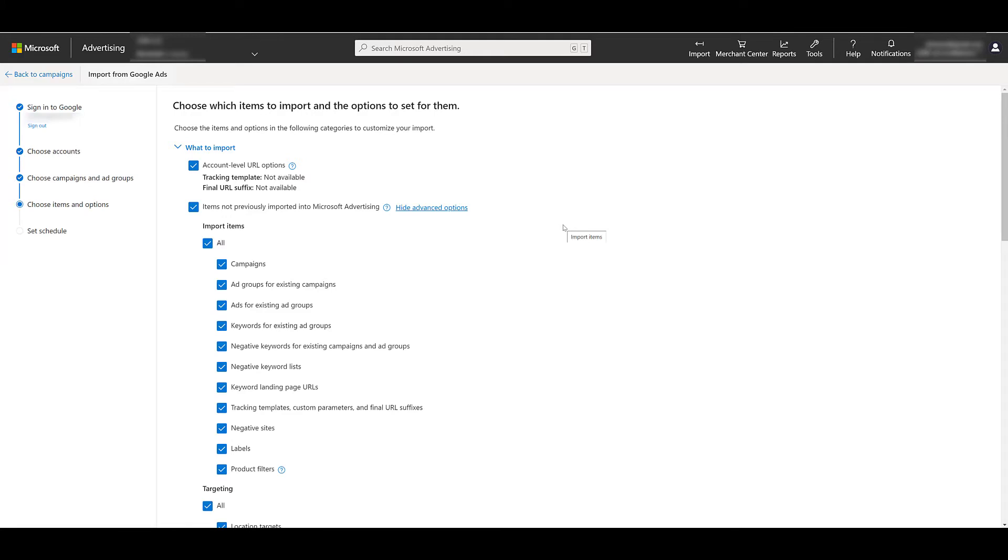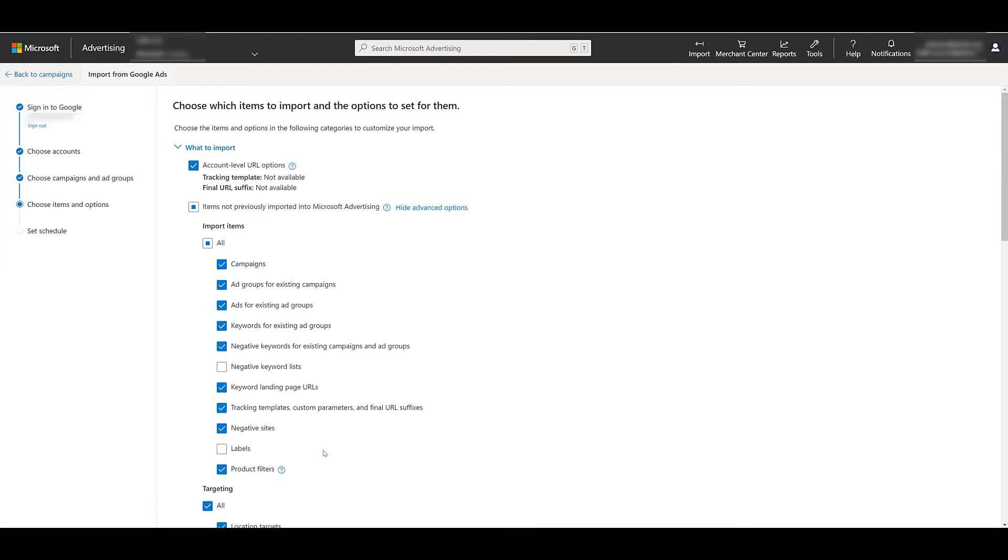Remember just on the last step that we were at, we can hand select specific ad groups. So if you go back and you're importing an entire campaign, maybe you didn't import everything from that campaign the last time. So as I uncheck a few different items here, I'm telling Microsoft you can import everything within these campaigns and ad groups. Just don't import the negative keyword lists and don't import the labels. And there could be a good reason why I wouldn't want to import those. Maybe your strategy for Microsoft is different than Google.